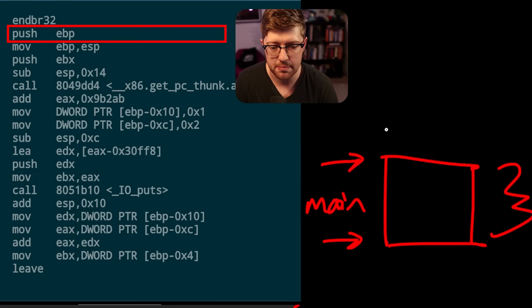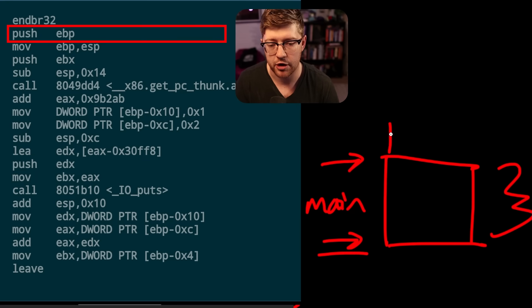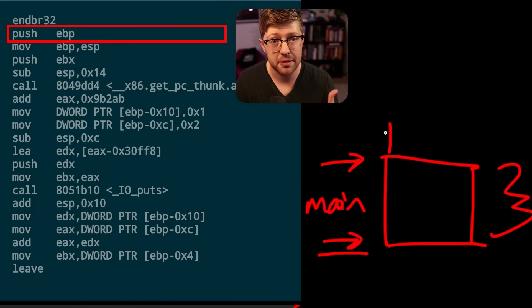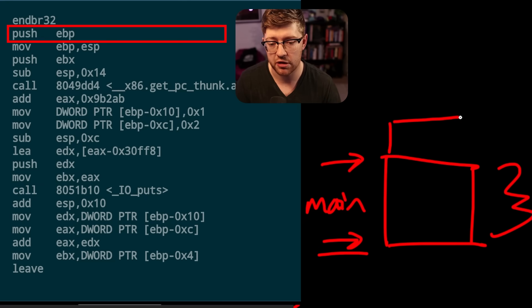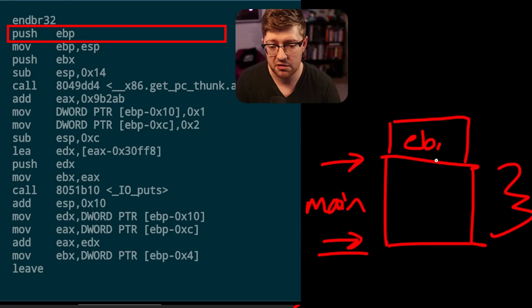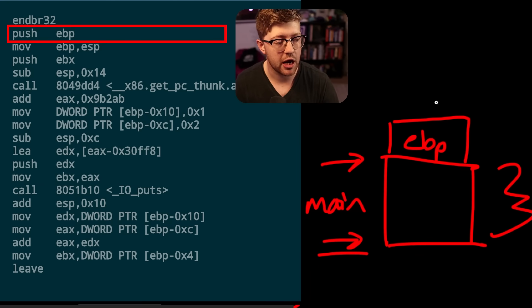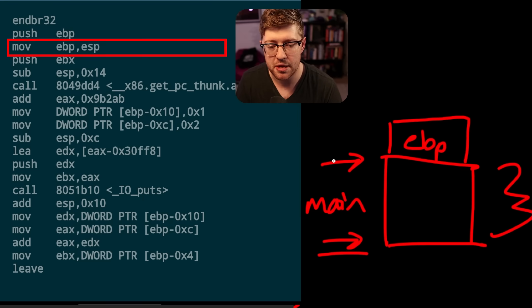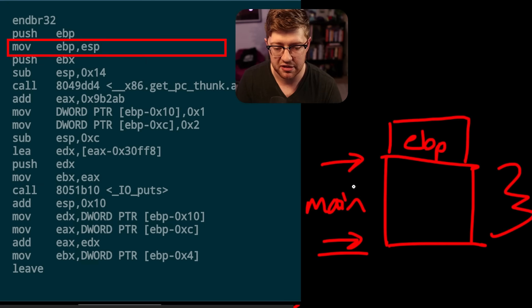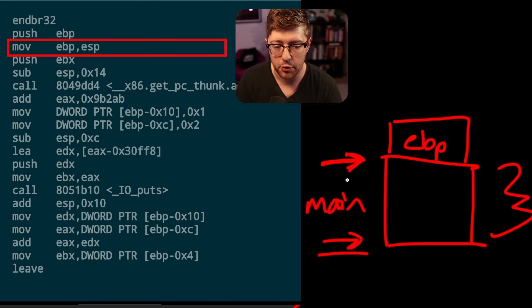So the first instruction we're going to do is we're going to push eBP. So right now BP points to the bottom of main stack frame. We need to preserve that so we can put it back to BP once this function is over. So here we're going to push eBP. This is going to be the old base pointer. Once we do that, we then move ESP into eBP. So that now makes the bottom of the stack equal to the current top of the stack. So now eBP points here.